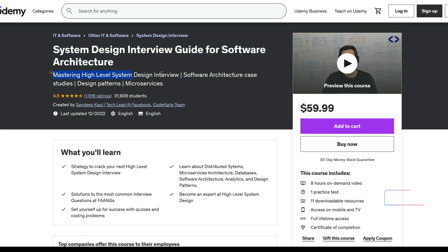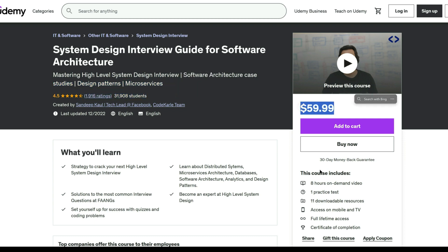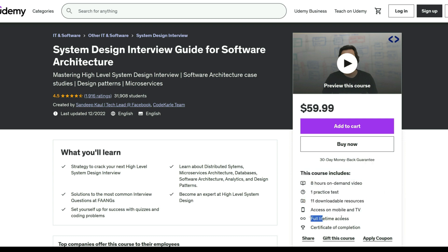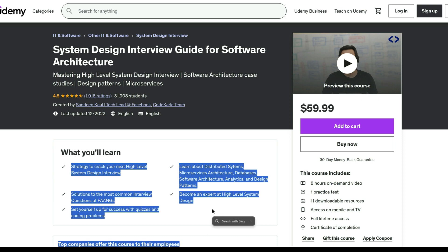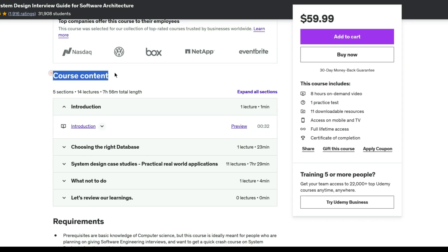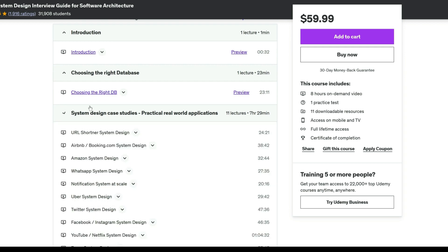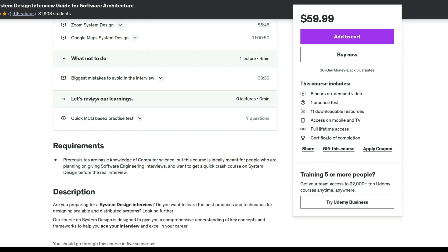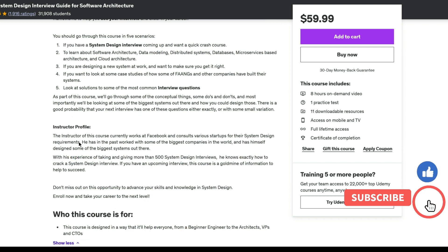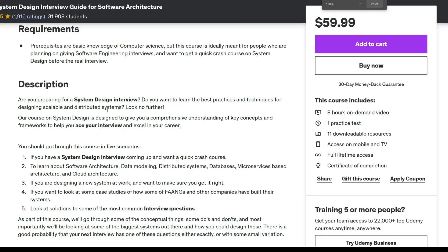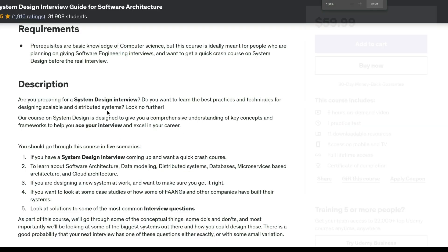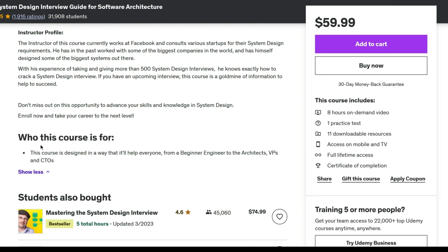This comprehensive system design course is your go-to resource for mastering software architecture and acing interviews. Whether you are preparing for an interview, enhancing your knowledge in software architecture, or designing systems at work, this course covers critical concepts. It delves into software architecture, data modeling, distributed systems, databases, microservices, and cloud architecture. With real-world case studies from top companies and solutions to common interview questions, this course offers invaluable insights taught by a seasoned instructor with extensive experience in system design.